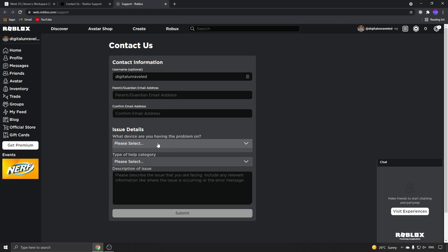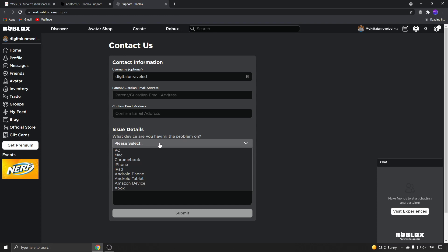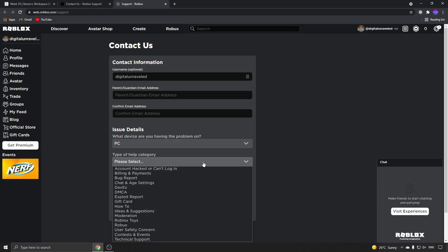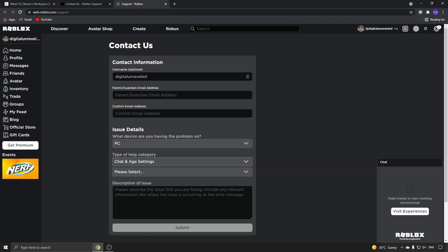Pick what device you're having a problem with. For type of help, select Chat and Age Settings. Then type your explanation, stating that you changed your birthday to under 13 by accident and would like them to change it back to your real birthday.